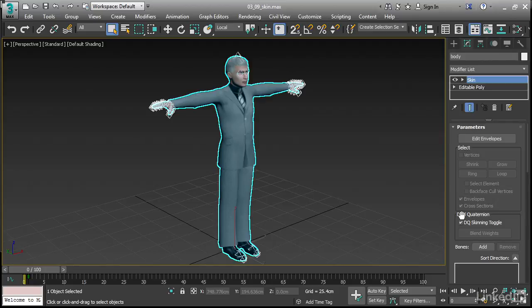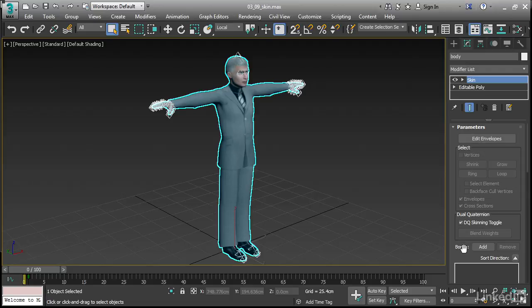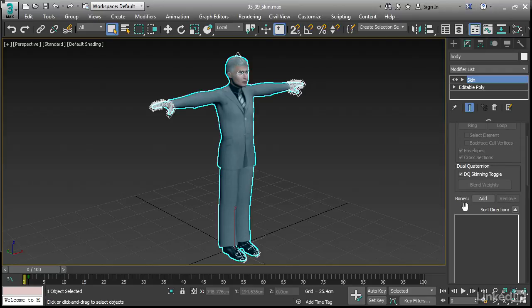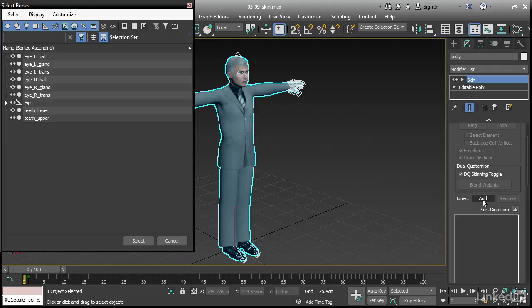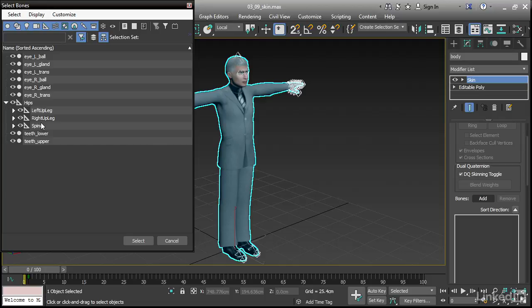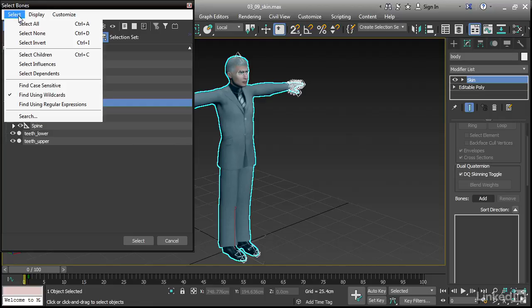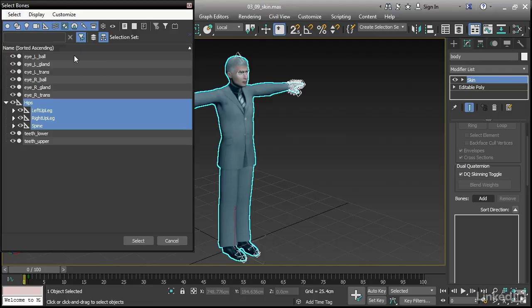We need to add the bones. Here in the parameters rollout, you'll see bones, add, click on that add button. In the dialogue that comes up, we want to select the hips and all of its children. We can click on the arrow to expand a little bit of the hierarchy here. When I click hips, I only select that bone. I want to select all of its children as well. Go up to the select menu and enable select children.